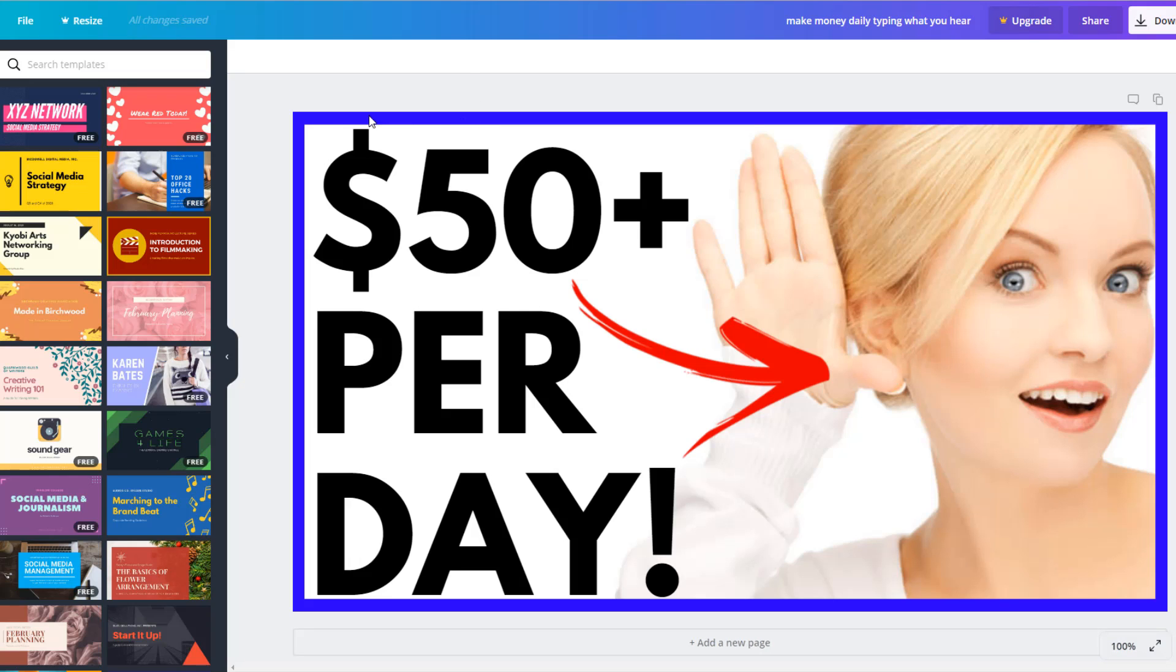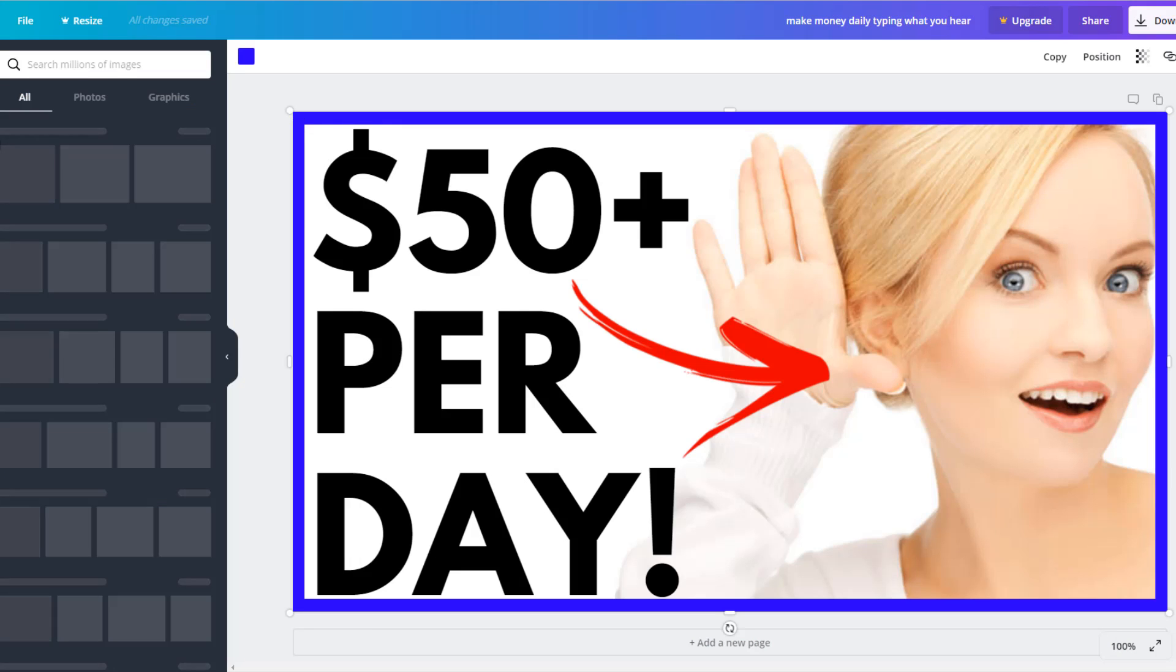I've got this blue border around the side. I would always recommend putting like a little border. You can come here and you can use these elements.